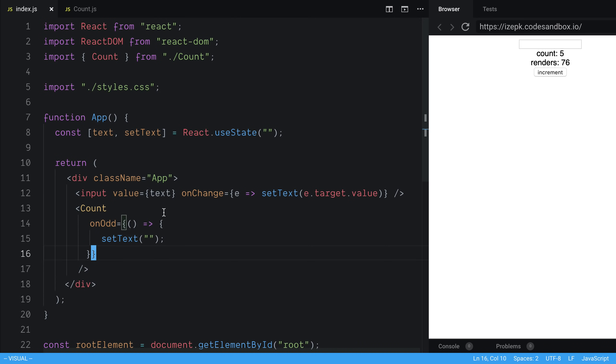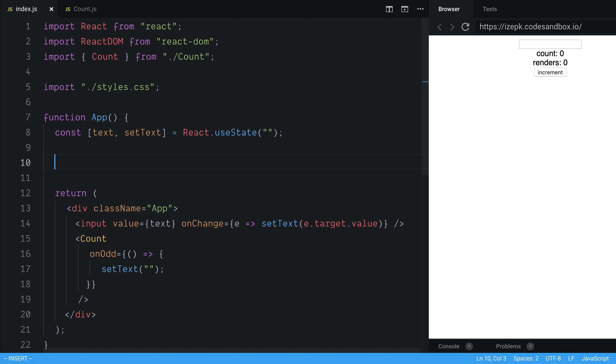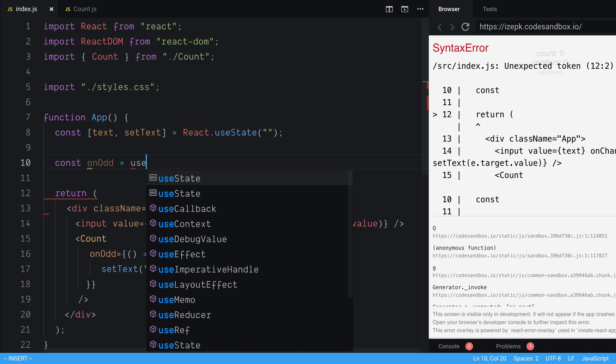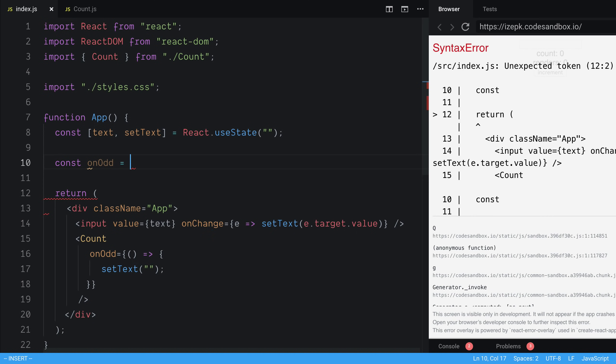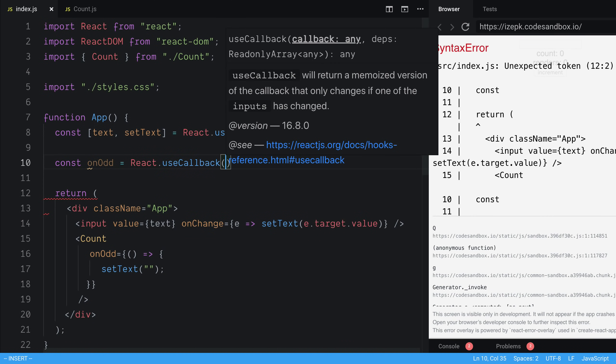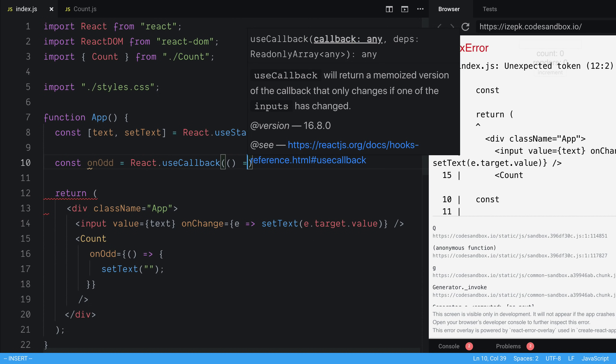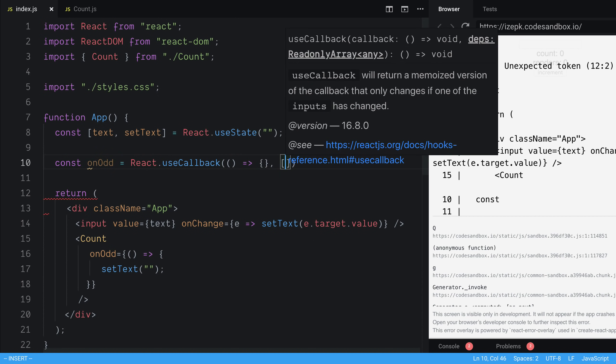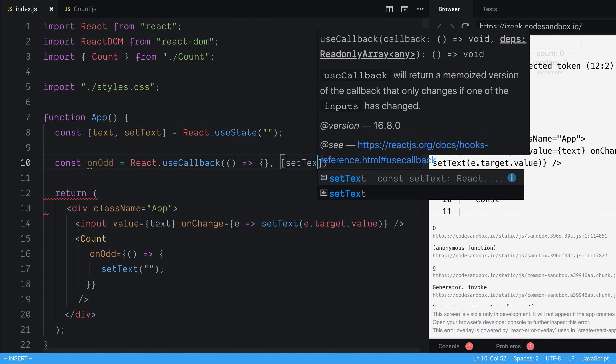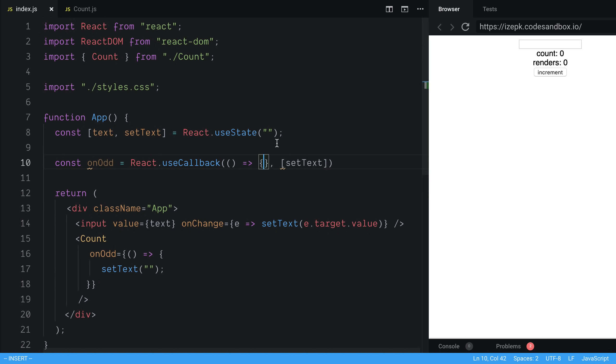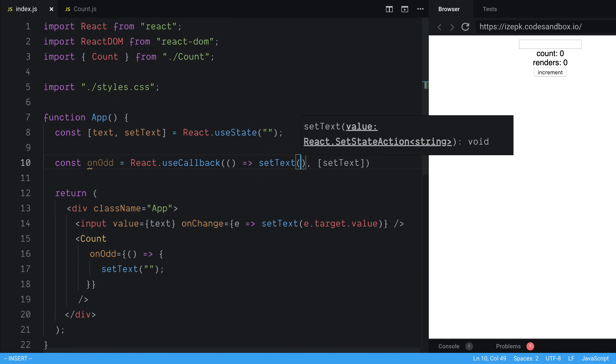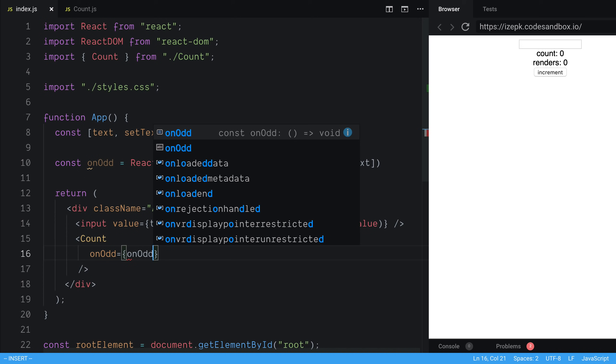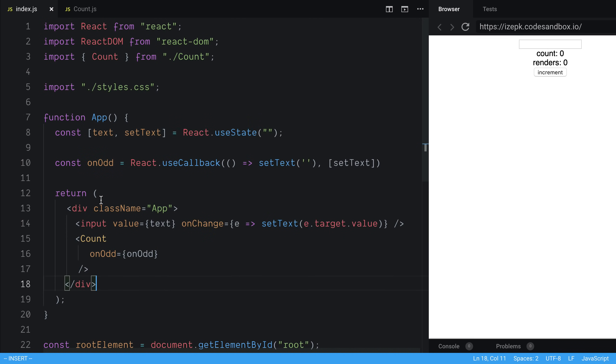And the way we can fix it is by sticking this in something like useCallback. So we can say onOdd is equal to useCallback, say React.useCallback. And the dependency here is going to be setText. And here we're going to say setText is going to be an empty string, and then we can pass onOdd here.